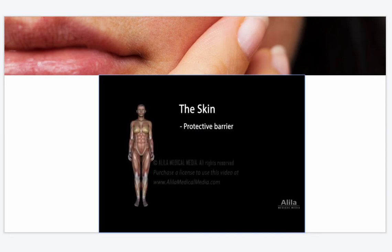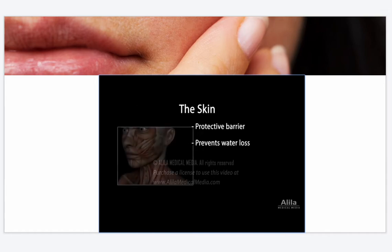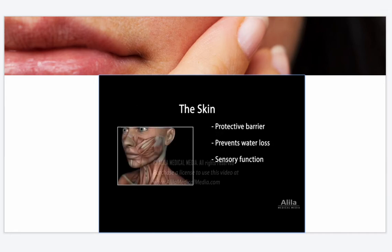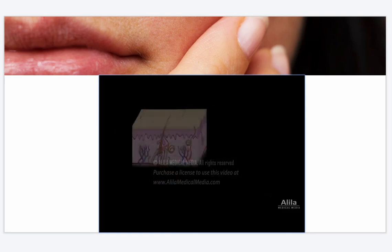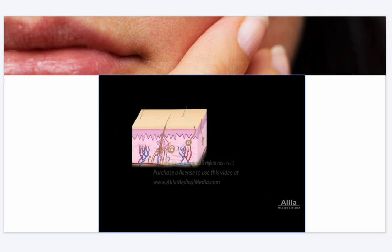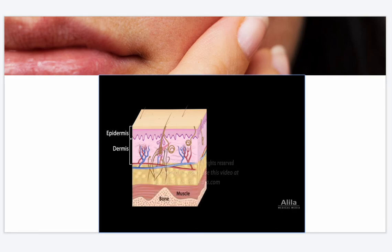The skin covers the body and protects it from the external environment. It also prevents water loss, provides sensory function, plays a role in body temperature regulation, and is the site of vitamin D synthesis. The skin is composed of two layers: the outer epidermis and the deeper dermis. The dermis is connected to underlying structures via a subcutaneous tissue called the hypodermis, which is not technically considered part of the skin.